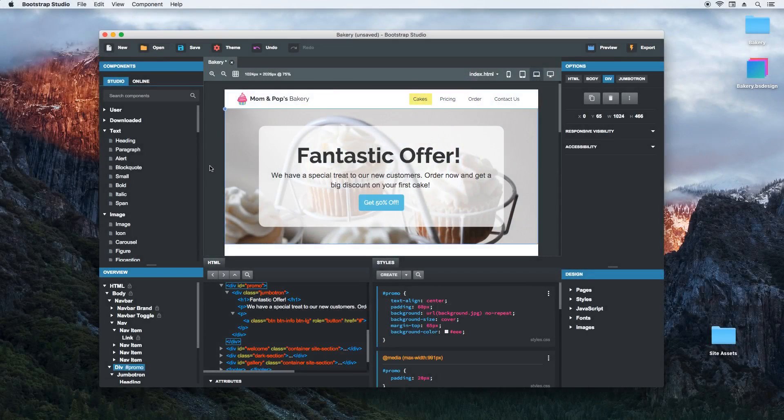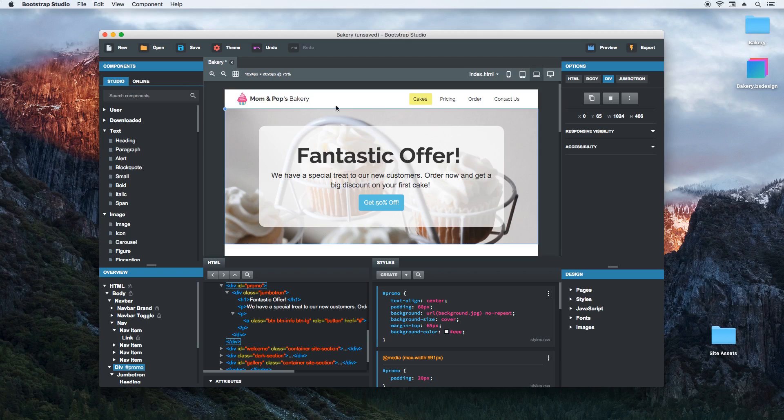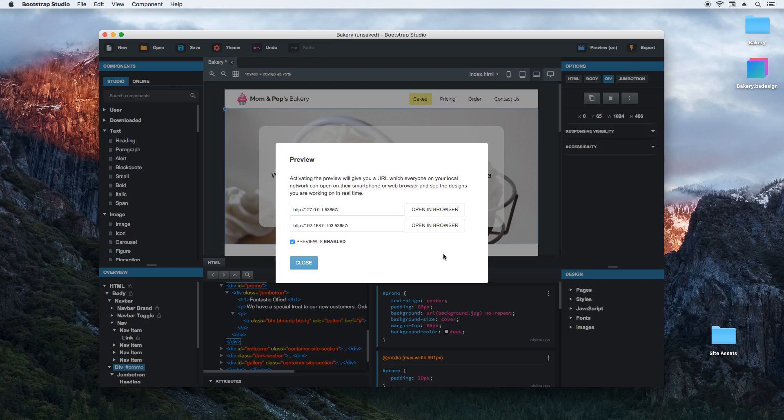The preview is a powerful feature of Bootstrap Studio that helps you test your websites in real browsers as you're designing them. To turn it on, click the preview button and mark the checkbox to enable it. The application then starts a local server and binds it to your available IP addresses.